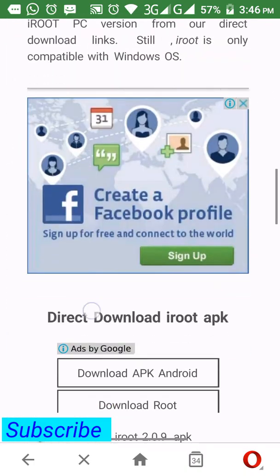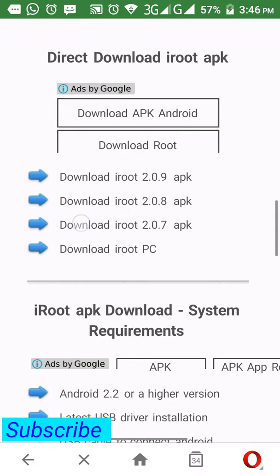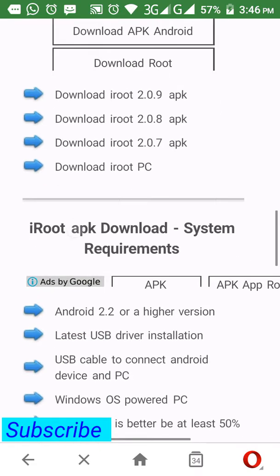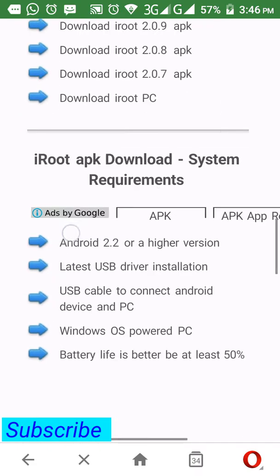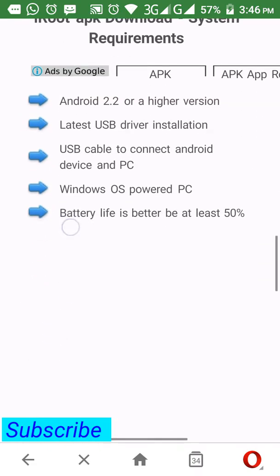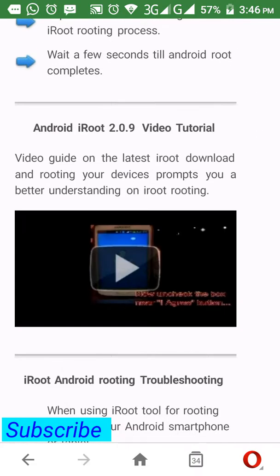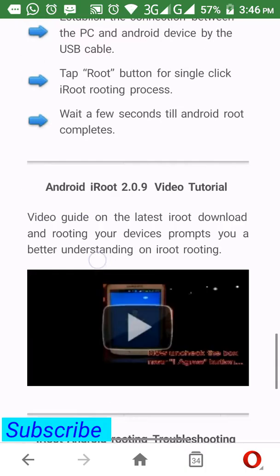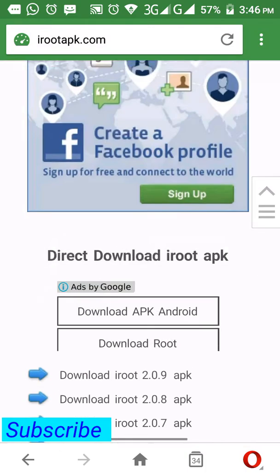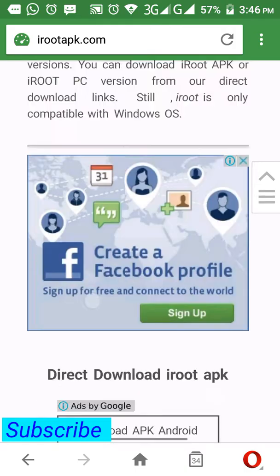iRoot APK can also be used on your PC, and you can see tutorials about how to use iRoot APK. The process is very easy.